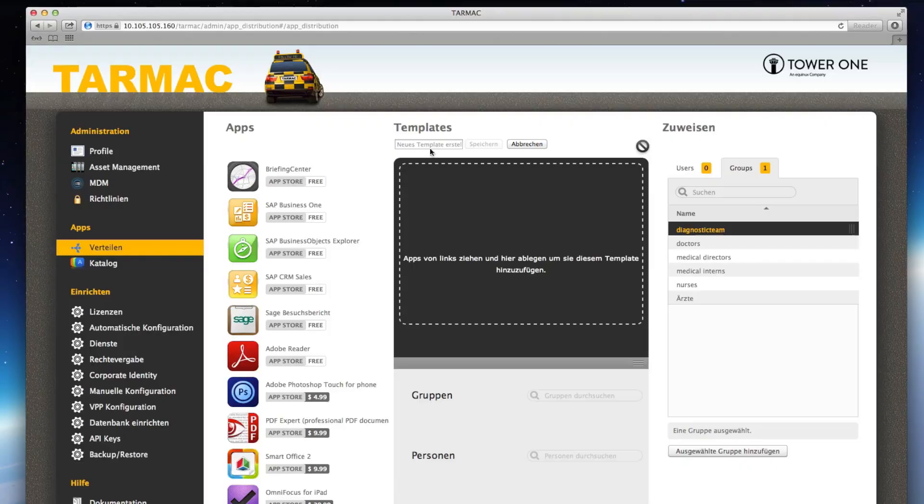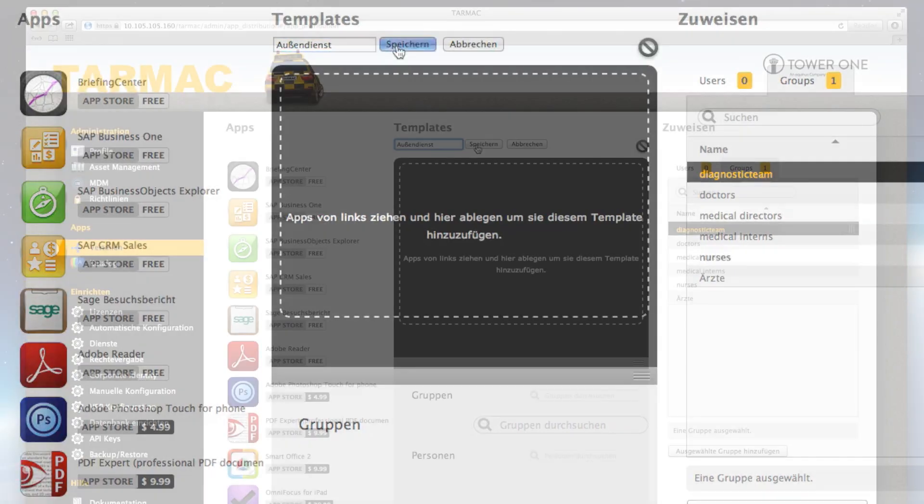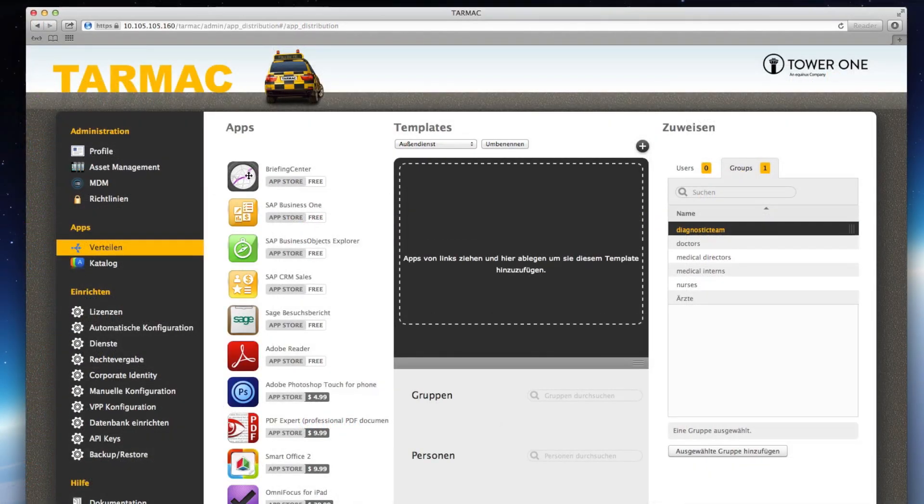It's easy to put together your own template for the app rollout. Here, you see the field-based employees. Just drag their apps into the middle.